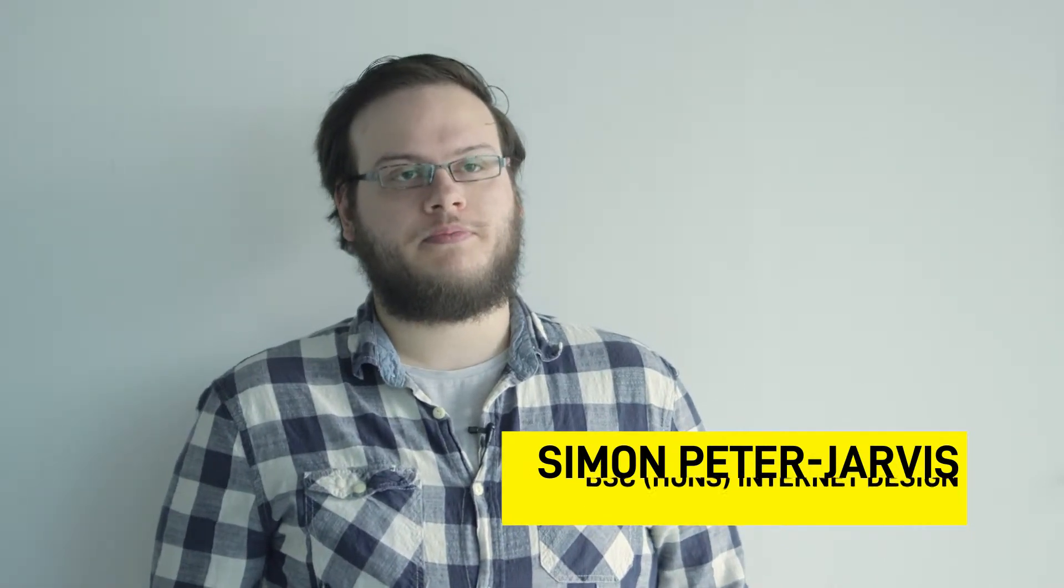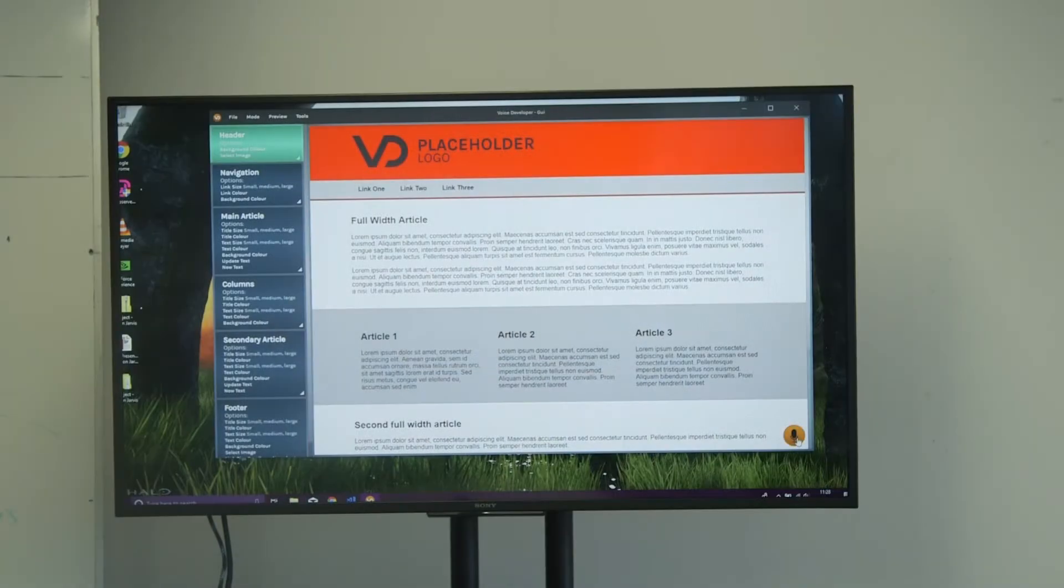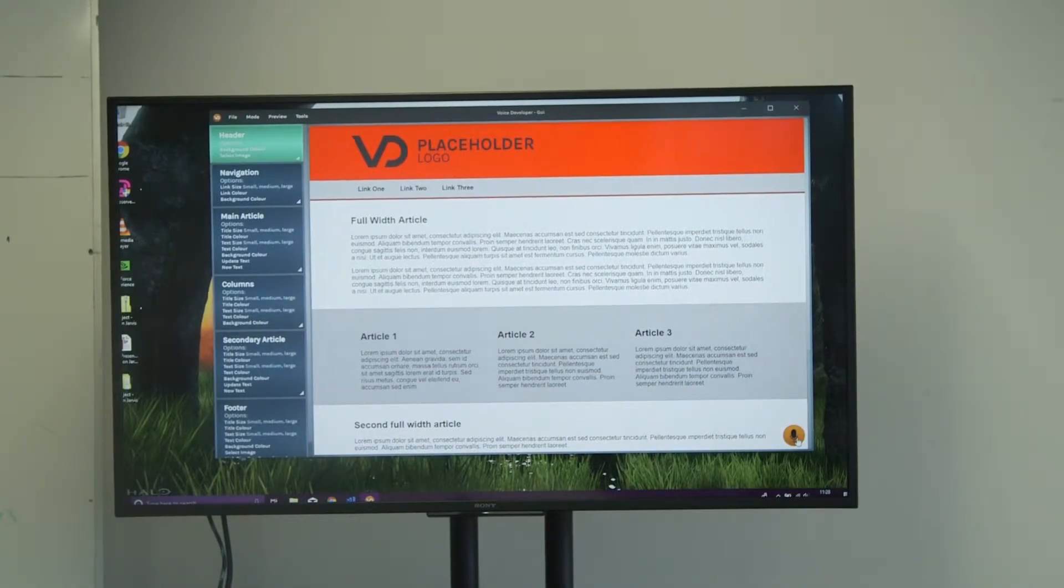My project is web development with speech recognition. It's a proof-of-concept web development tool that enables people with disabilities or injuries to make a website without having to type.